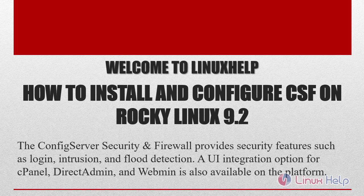Welcome to Linux Help. Today we are going to see how to install and configure CSF on Rocky Linux 9.2.